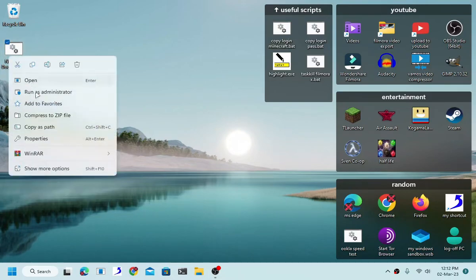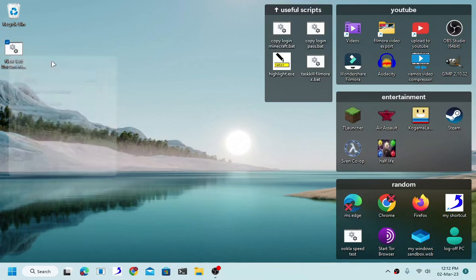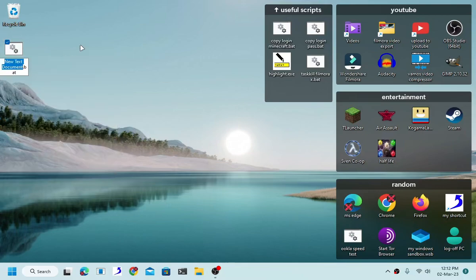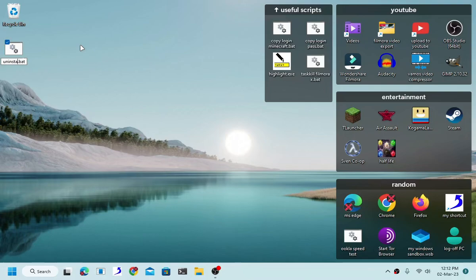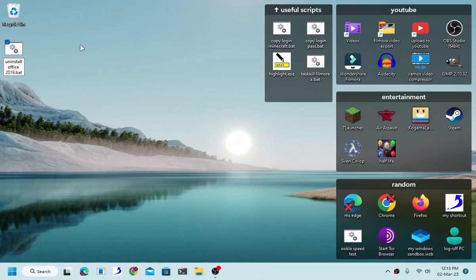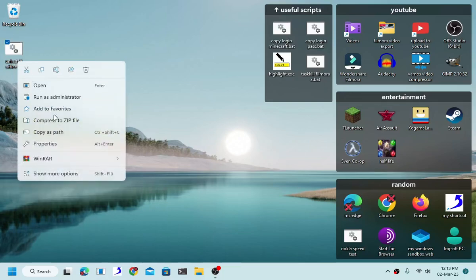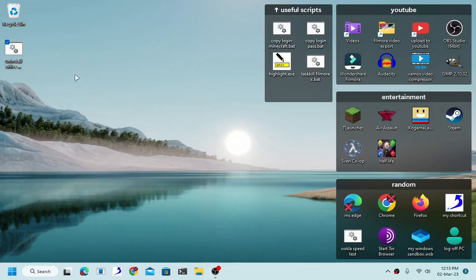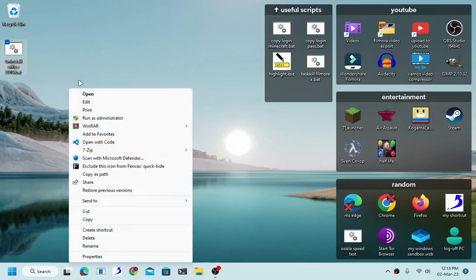Okay, so without further ado, let's go ahead and start coding. Uninstall Office 2019. Go ahead and name your batch file uninstall Office 2019. This will be my name but you can give it whatever name you feel like.